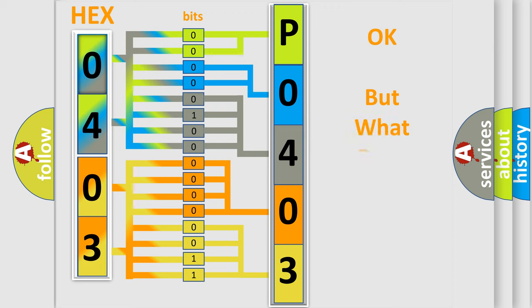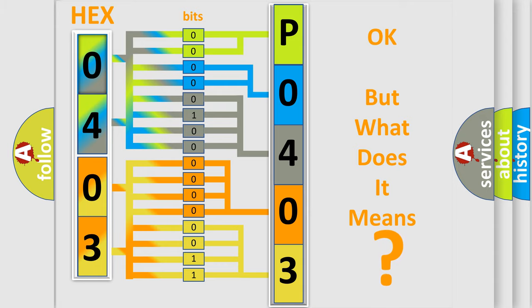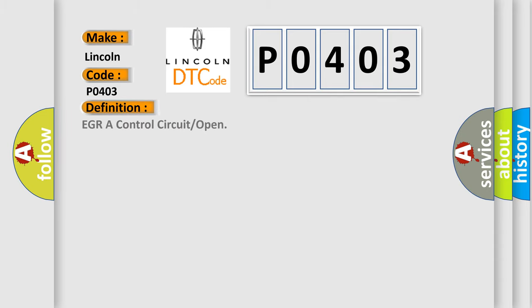The number itself does not make sense to us if we cannot assign information about what it actually expresses. So, what does the diagnostic trouble code P0403 interpret specifically for Lincoln car manufacturers? The basic definition is EGR control circuit or open.